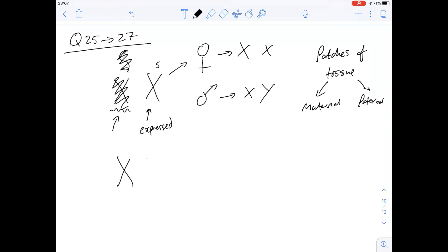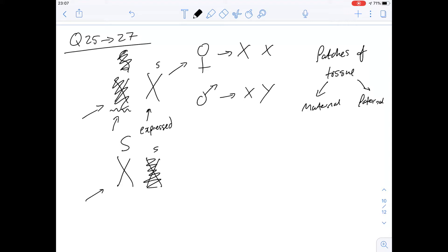Because of the random assignment of which chromosome is expressed, if we imagine a cell where the expressed chromosome carries the dominant allele, the patches derived from that cell will show a different phenotype to patches where the recessive is expressed. So some patches will have an absence of sweat glands and others won't - that's why you can end up with these patches of tissue.